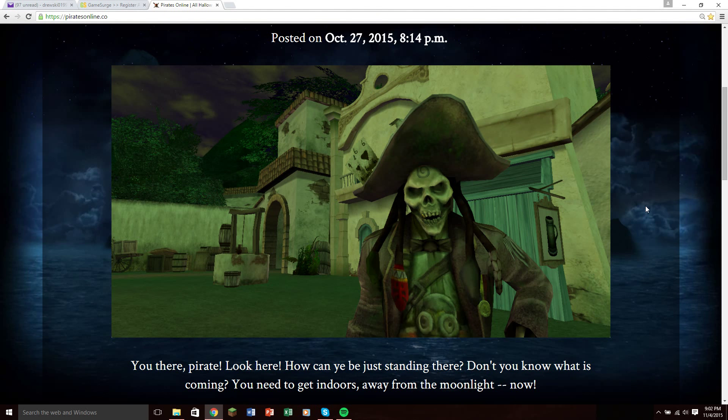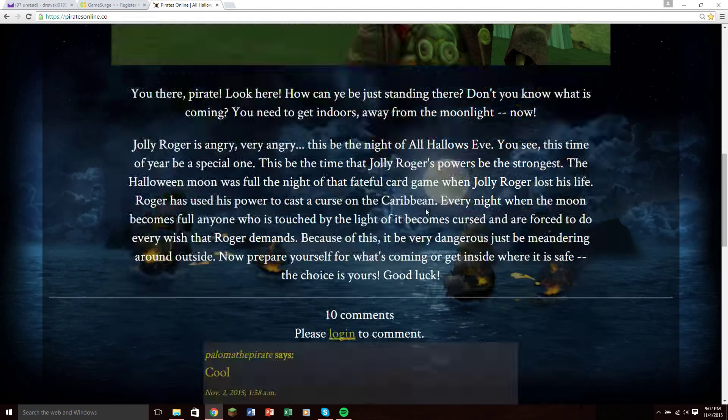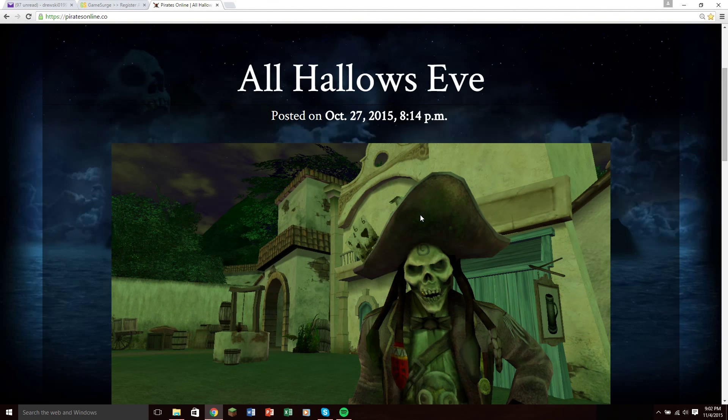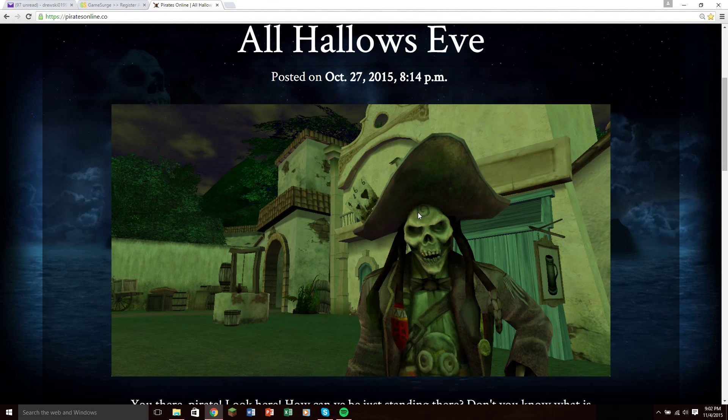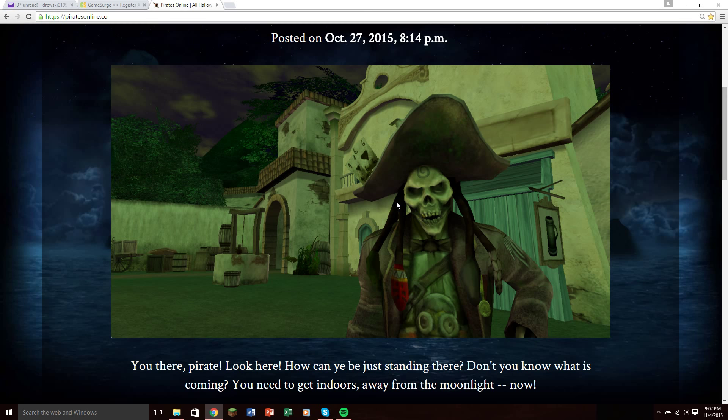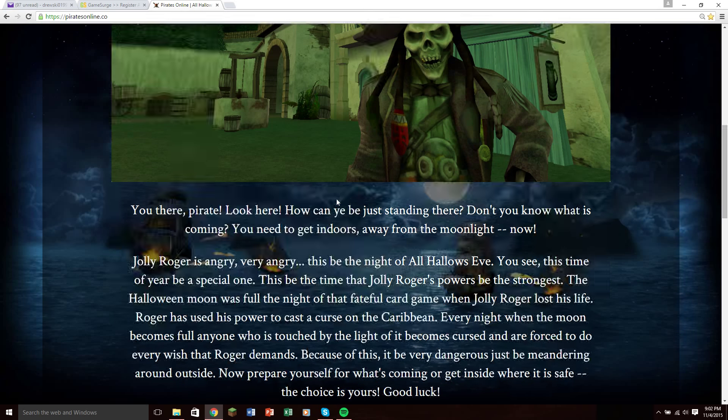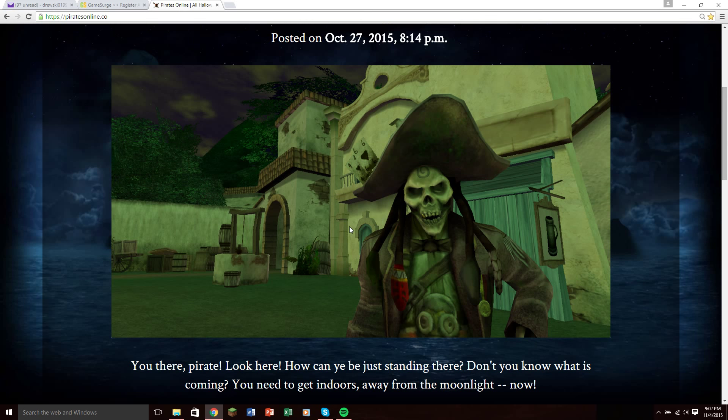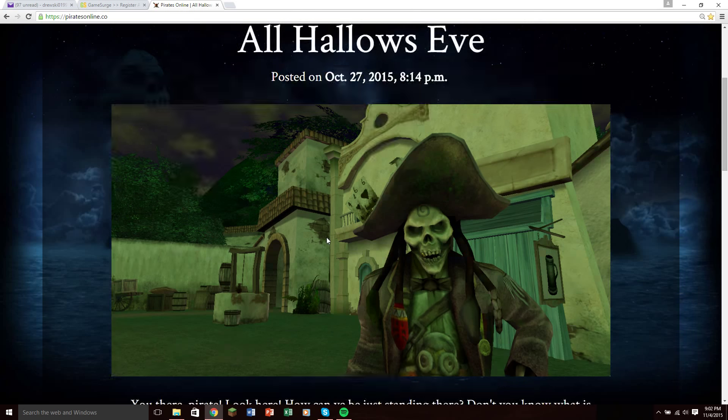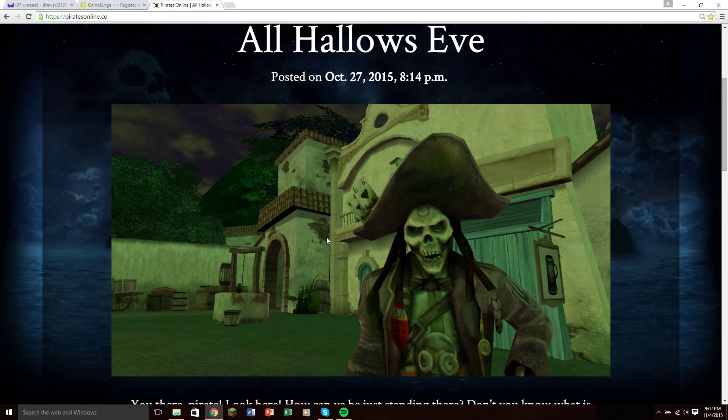This is Drewski from The Legend of Pirates Online, and many of you guys have asked me how to get alpha keys, how do I play The Legend of Pirates Online, and I'll tell you this.